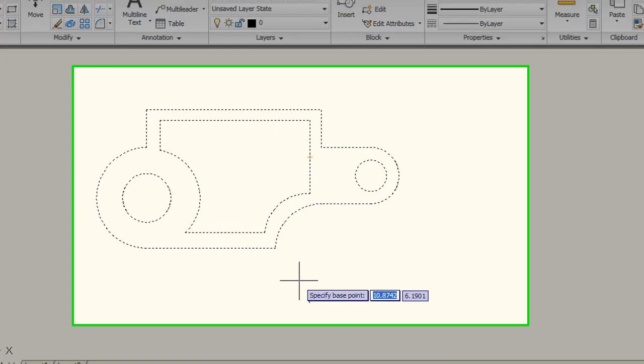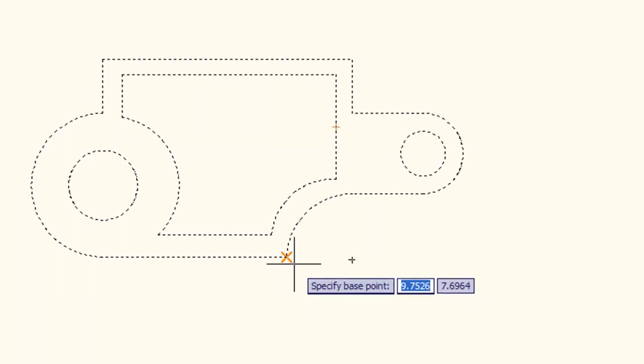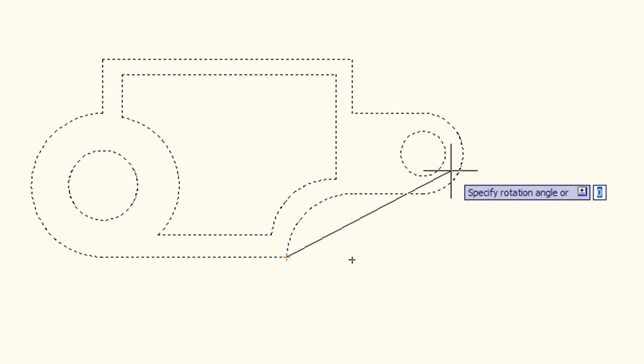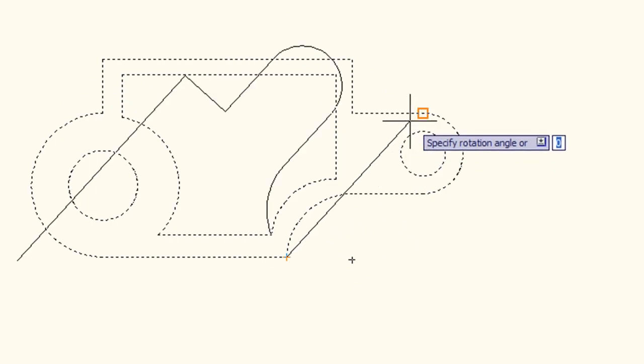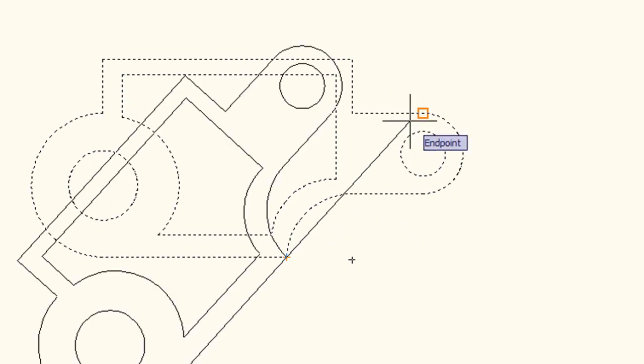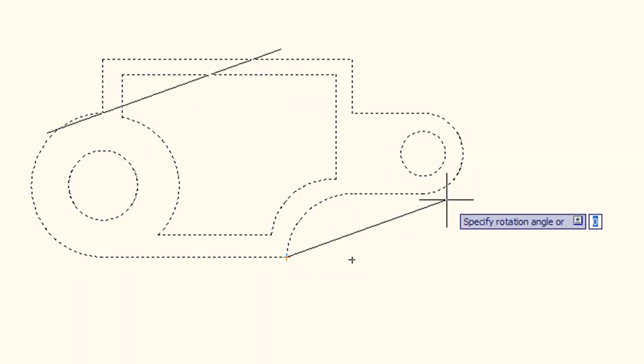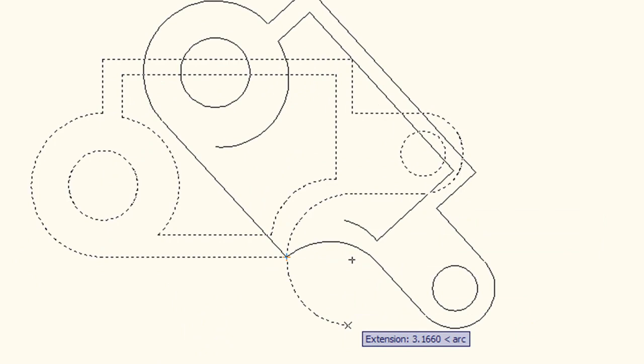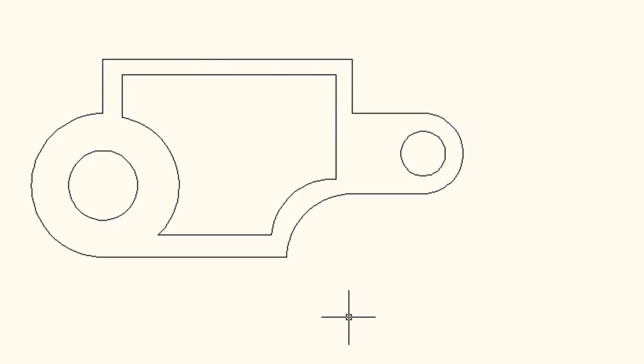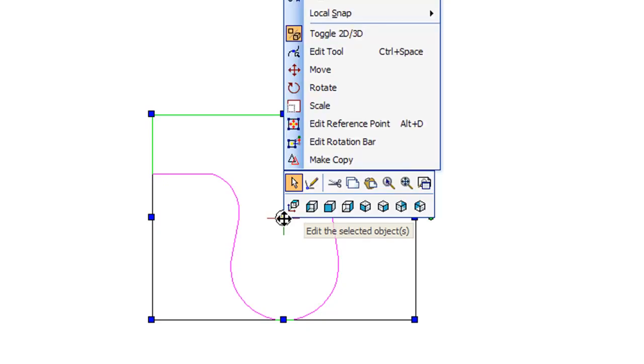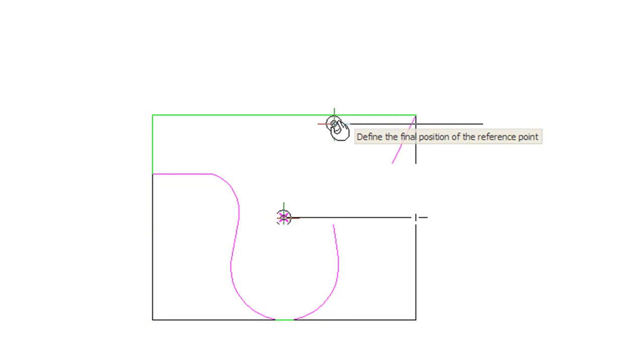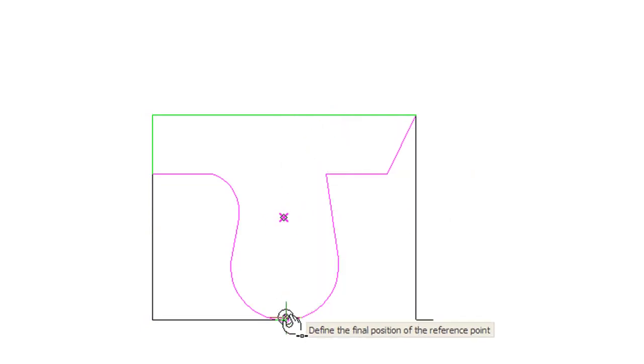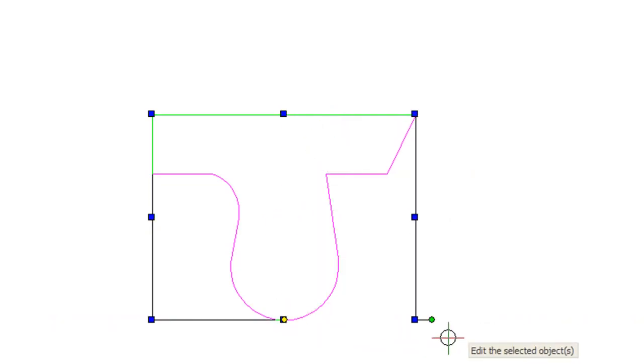AutoCAD LT's system gives you a way to pick an anchoring point before you rotate or move something. In DoubleCAD XT's handle-based system, you can edit the default reference point, which is usually the absolute center of your object, to somewhere else. Now this gives you the same precision control for object manipulation.